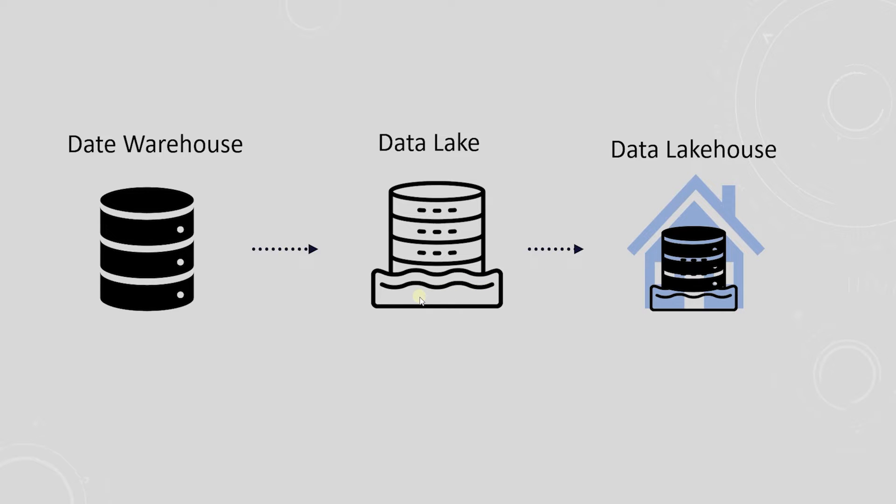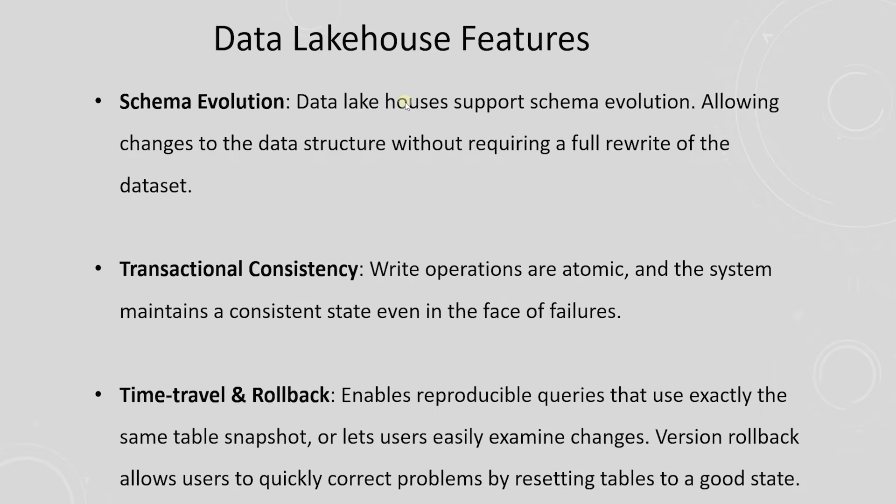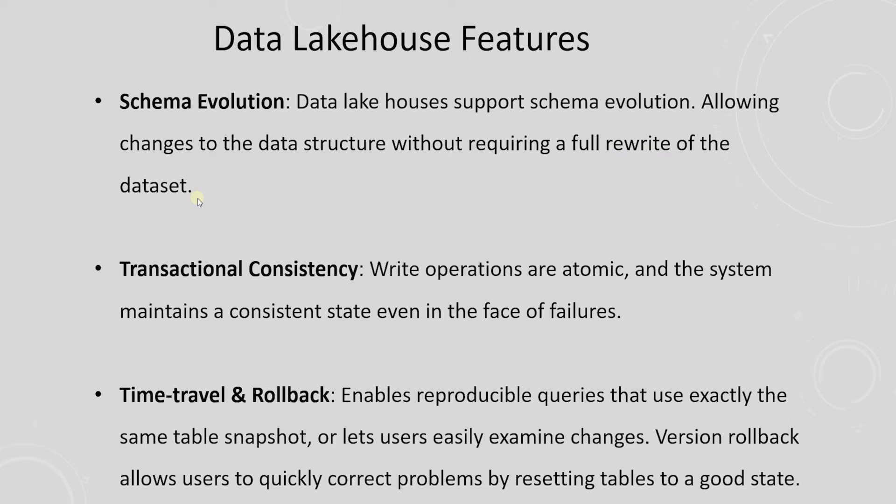Data Lakehouse improves upon the capabilities of Data Lake. It brings features such as schema evolution, transaction consistency, and time travel and rollback amongst other features. Like databases, Data Lakehouses support schema evolution, allowing changes to the data structure without requiring a full rewrite of the data set. This is crucial for handling evolving data sources and changing business requirements.